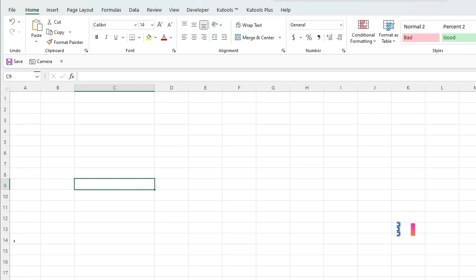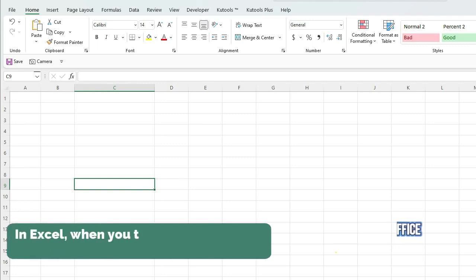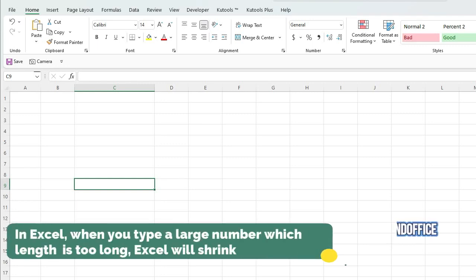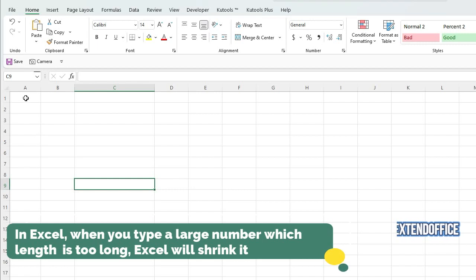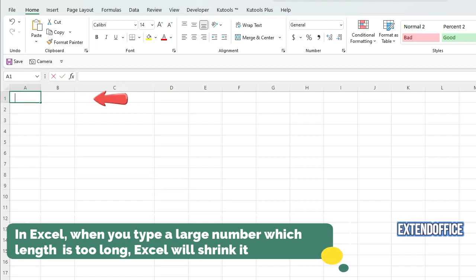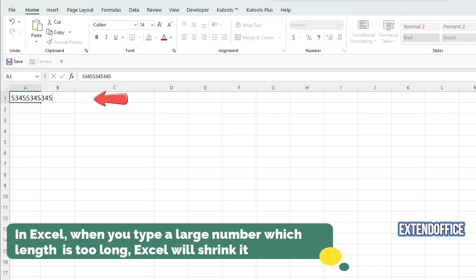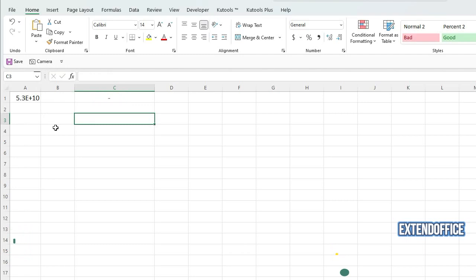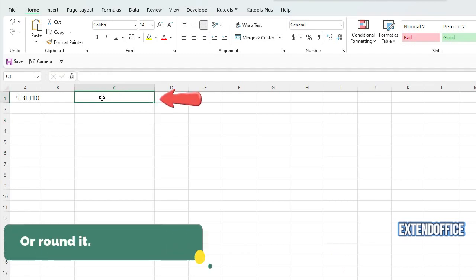In Excel, when you type a large number which length is too long, Excel will shrink it or round it.